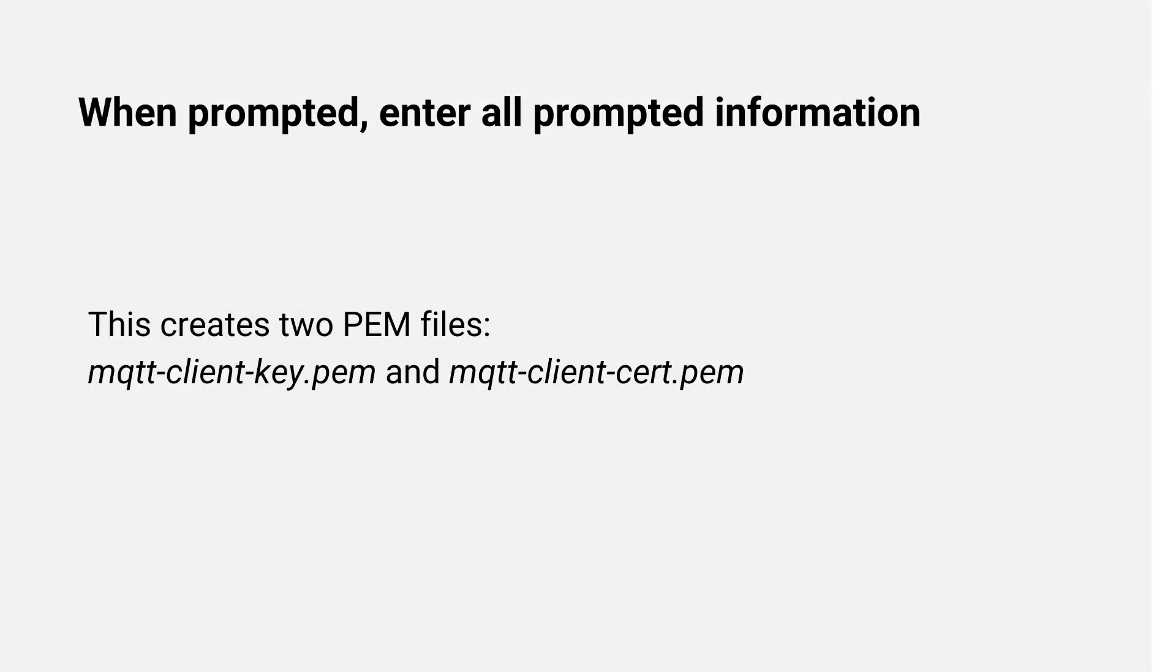When prompted, enter all prompted information. This creates two PEM files.